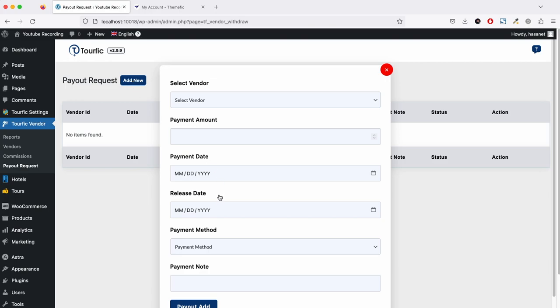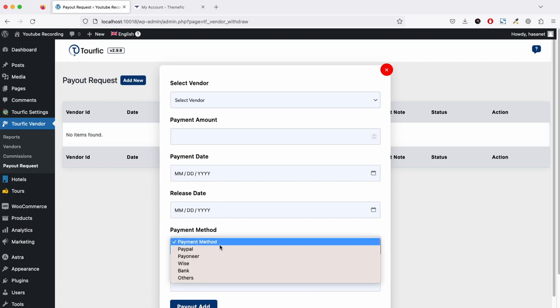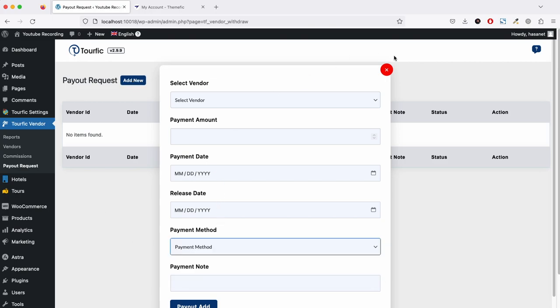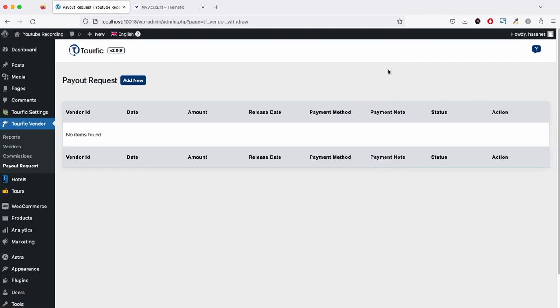This request is basically manual, so you have to manually pay the vendor and also mark this as complete on the backend. We'll show you a live demo once I go through all the features.